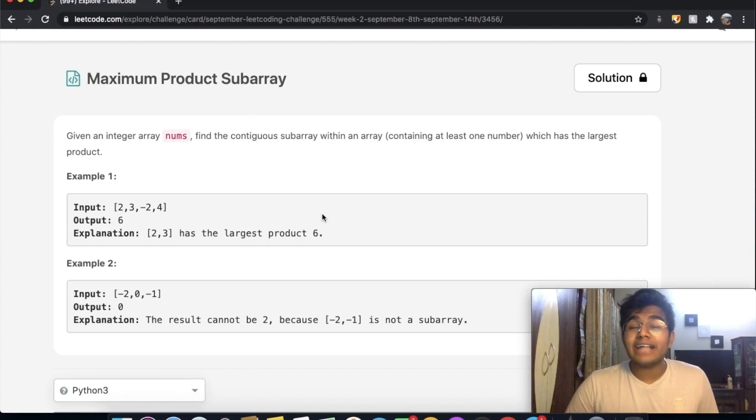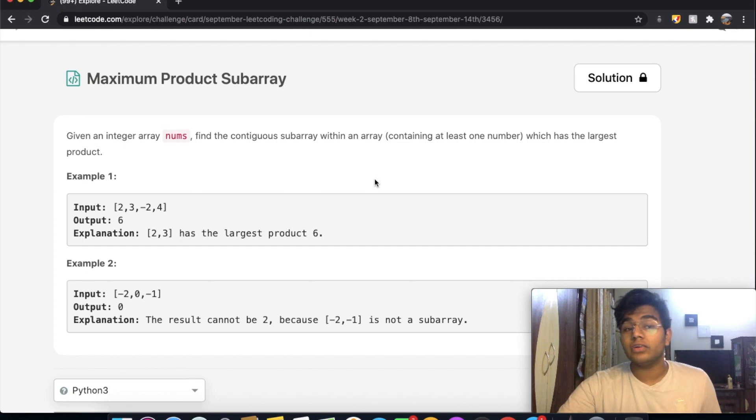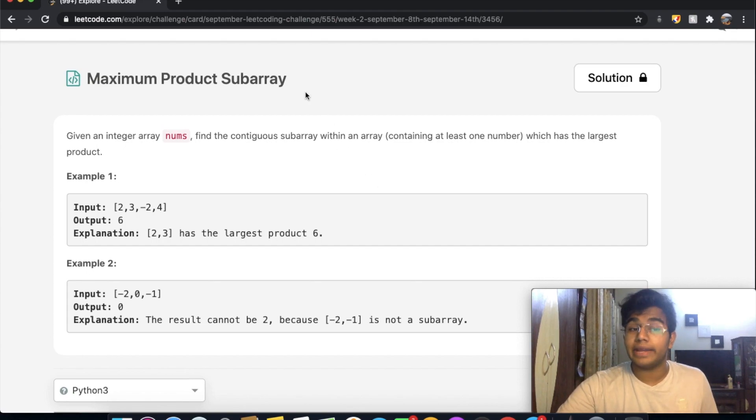Hey guys, welcome back to another video. Today we're going to be solving the LeetCode question: maximum product subarray.